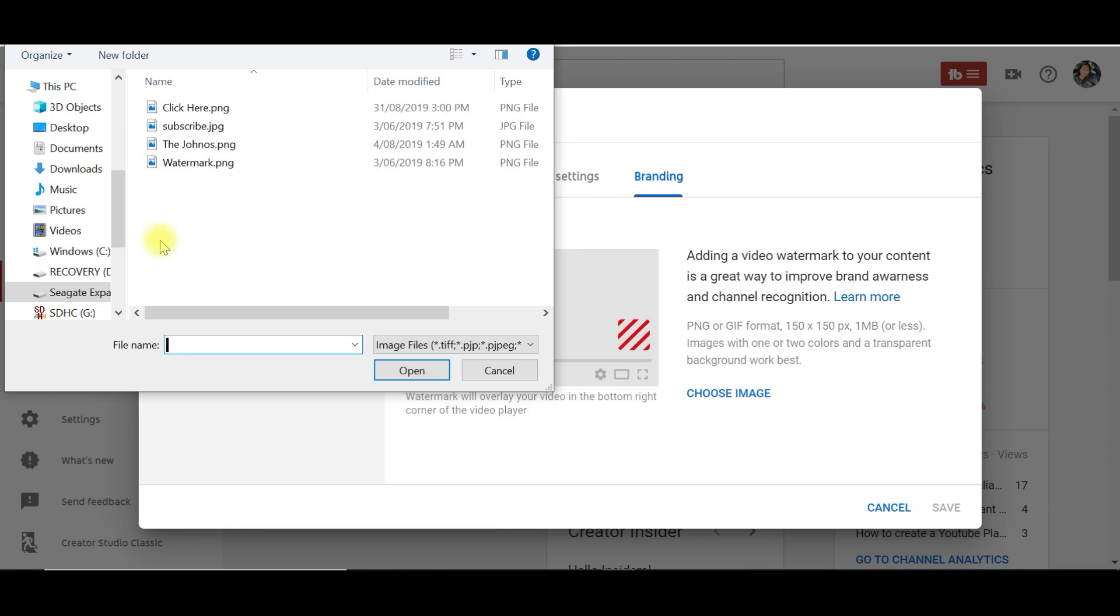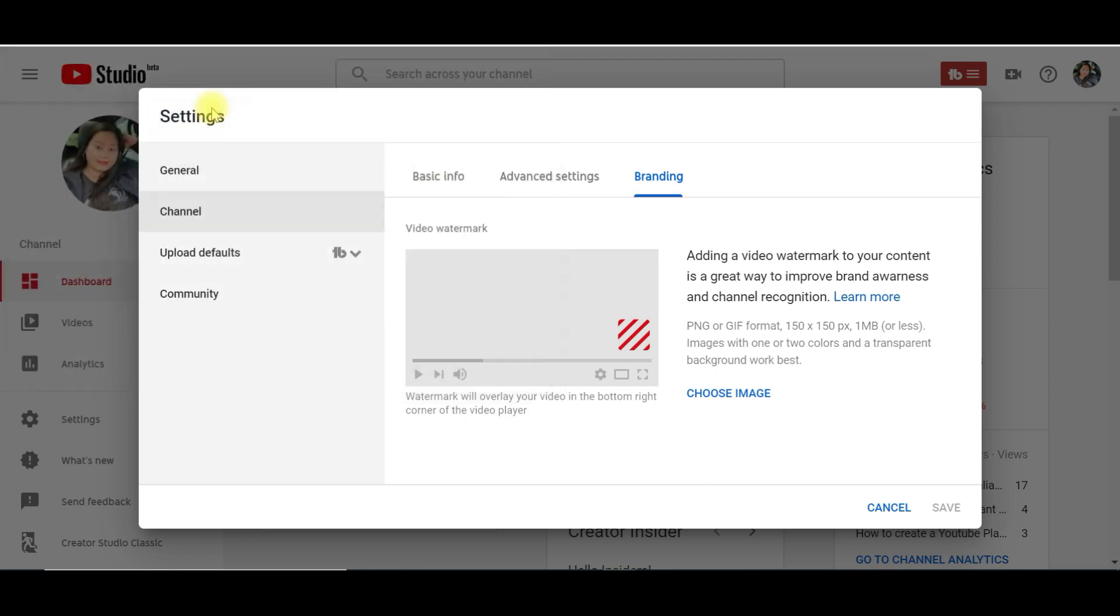I've already made up my custom watermark, so I will click on this image.